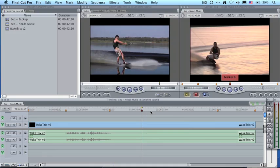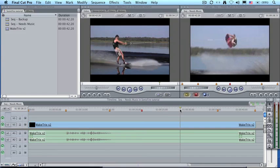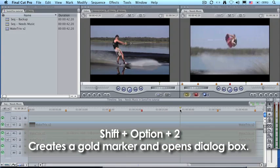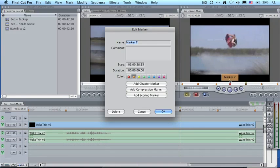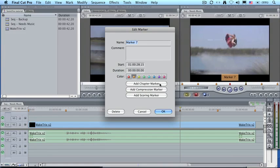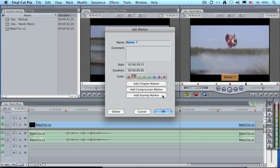By the way, an interesting keyboard shortcut in Final Cut 7, if you put your playhead where you want the marker to be, hold the Shift key down, hold the Option key down, and type the number 2, Shift Option 2, it automatically creates a gold marker and, at the same time, opens the Edit Marker dialog box. You'll still need to click the Scoring Marker button, but this is a fast keyboard way to create the marker at the position of the playhead that's already flagged the color that you want.